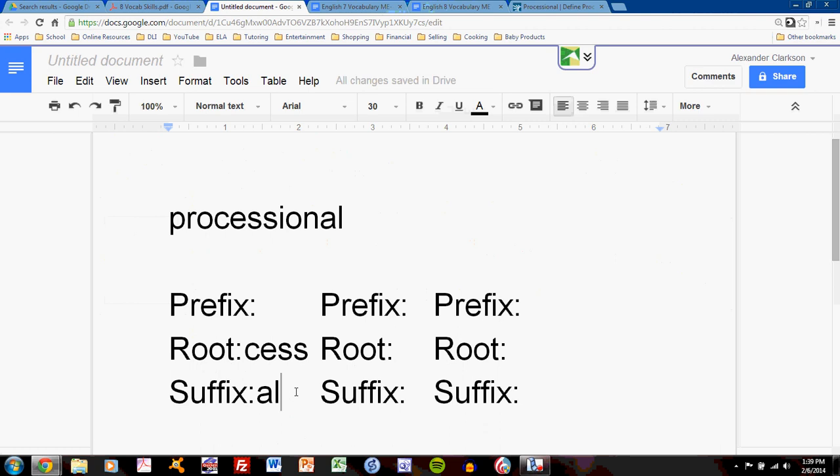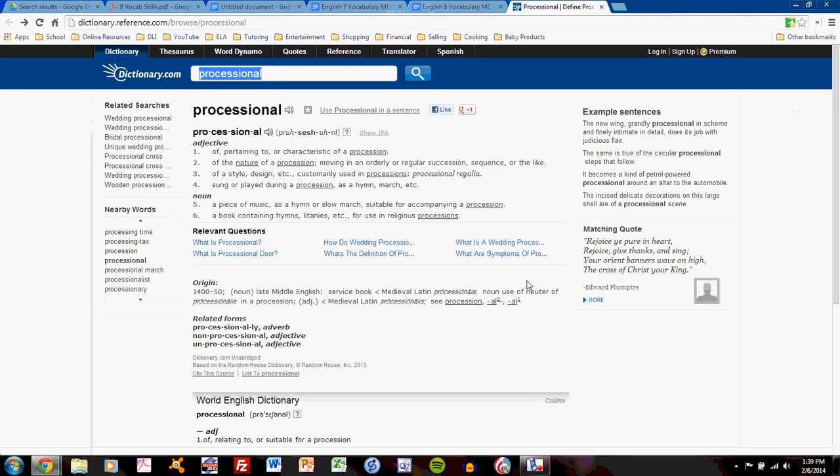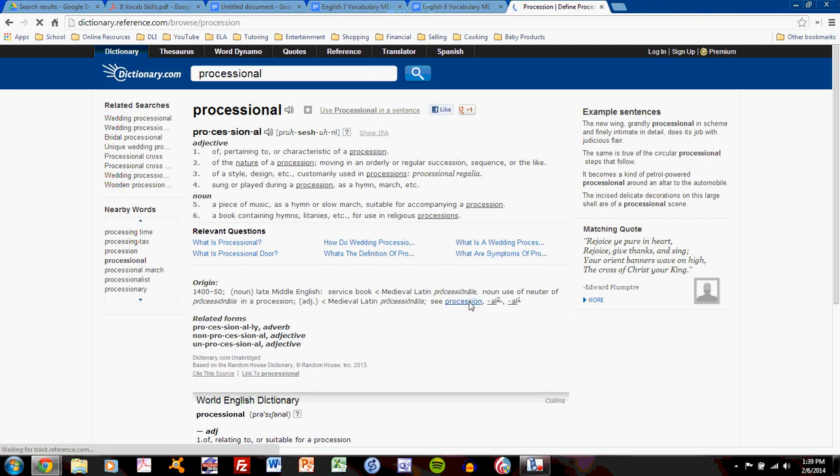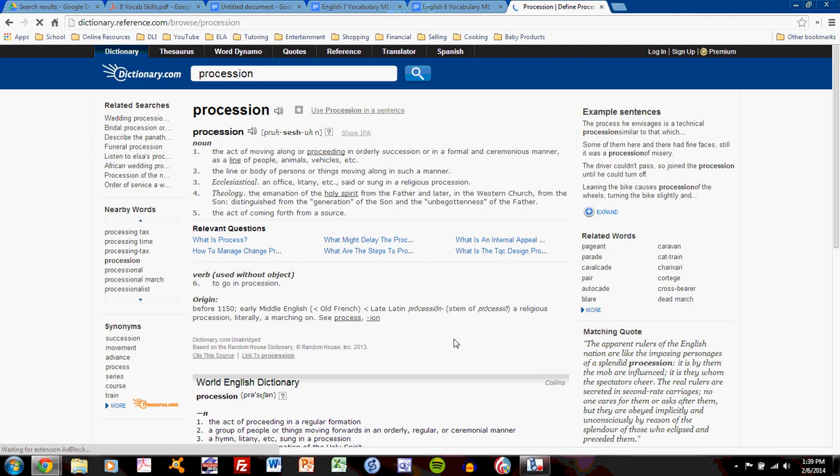You might say, yeah, but what about the I-O-N? Okay, let's take a look further. I can always go further into the word origin by clicking on underlined words in dictionary.com. I'll go to precession.